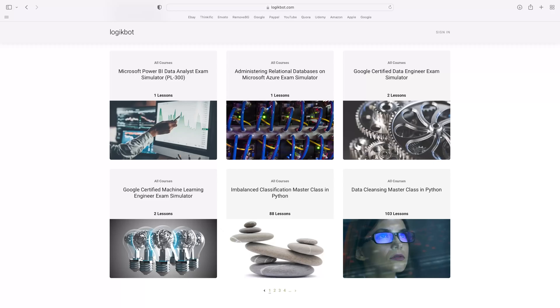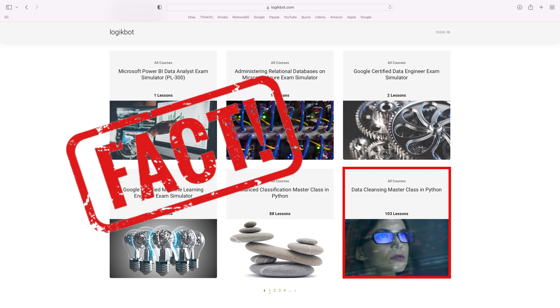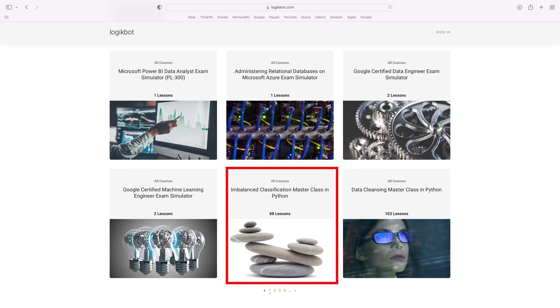Once you're skilled with SQL, Python, and applied statistics, it's on to data cleansing. This is what most machine learning engineers do most of the time. Once you understand data cleansing, take the imbalanced classification course. Most real-world machine learning is classification, and you'll need to know how to handle imbalanced data because most of your data is going to have class imbalance.